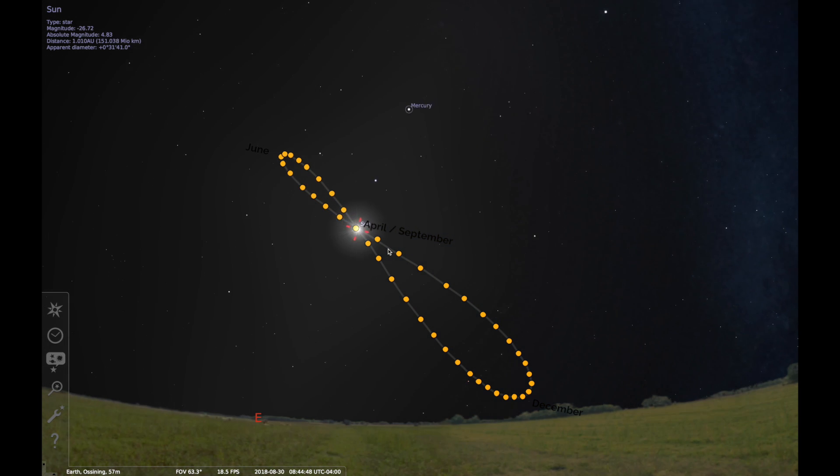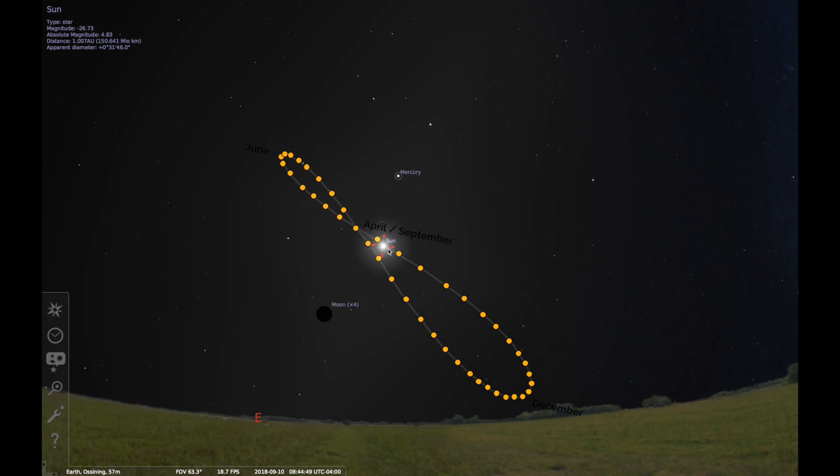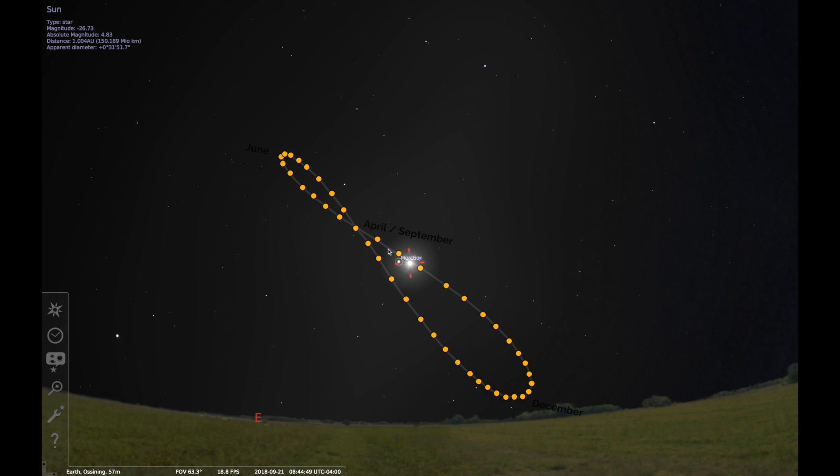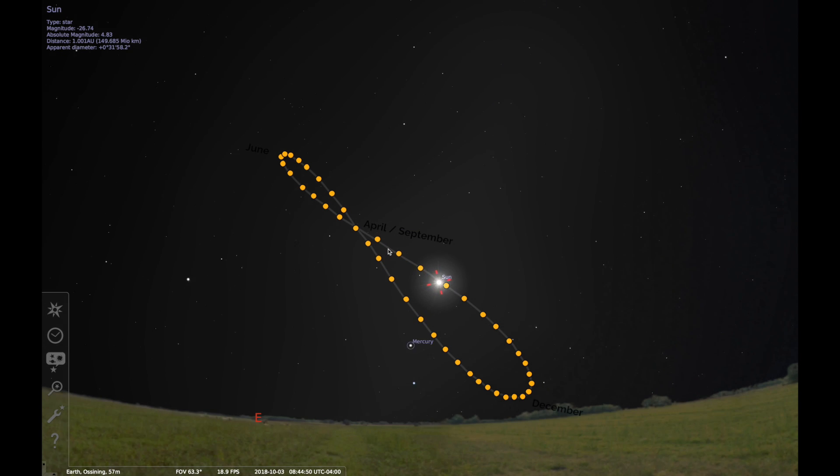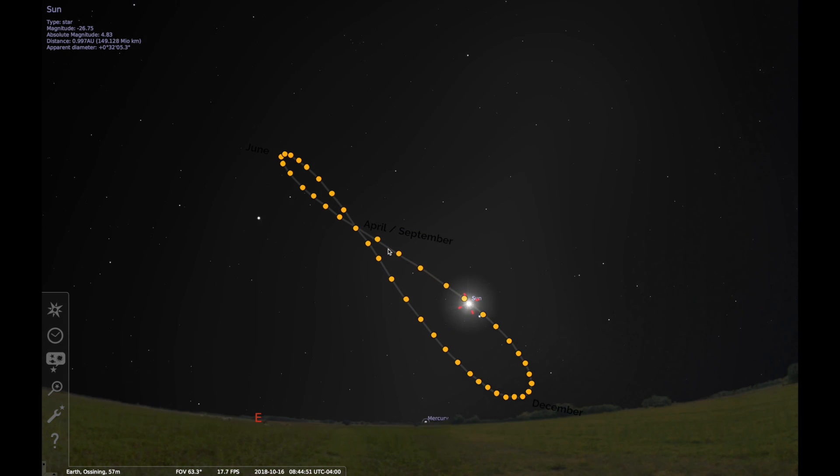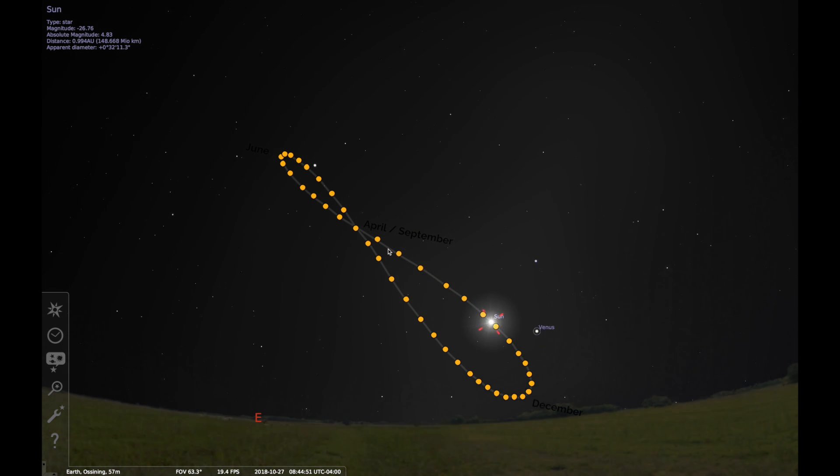The sun climbs higher and higher until summer solstice when it turns around and starts dropping back toward the horizon.